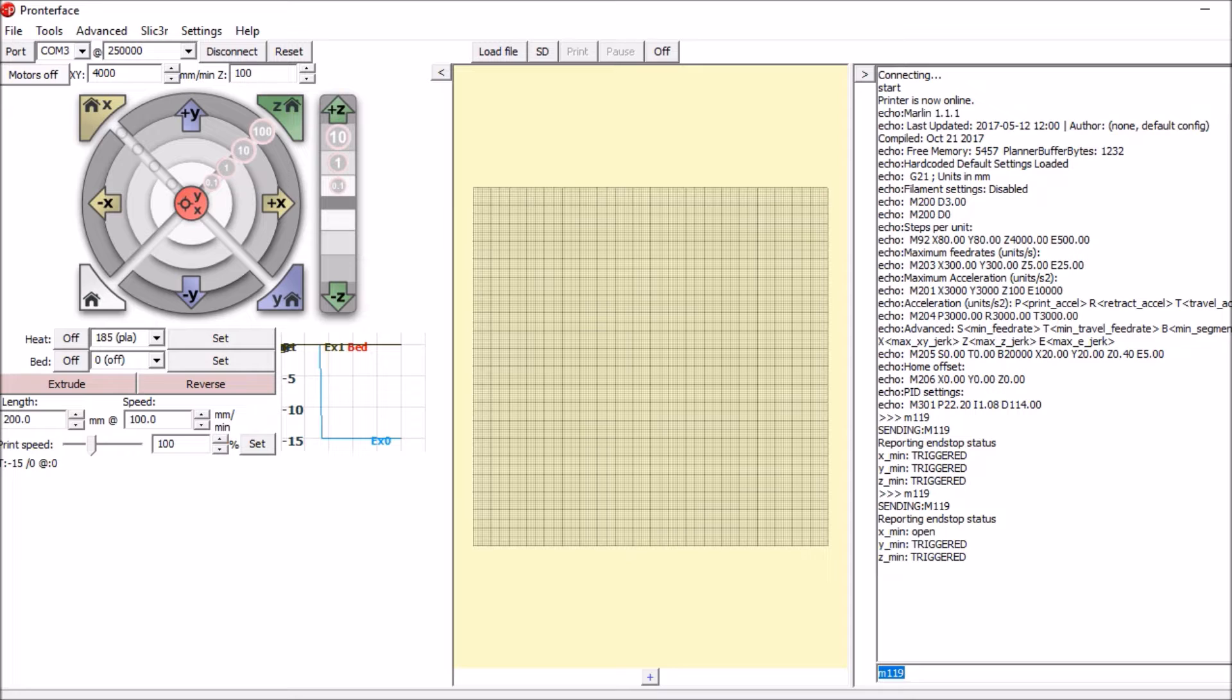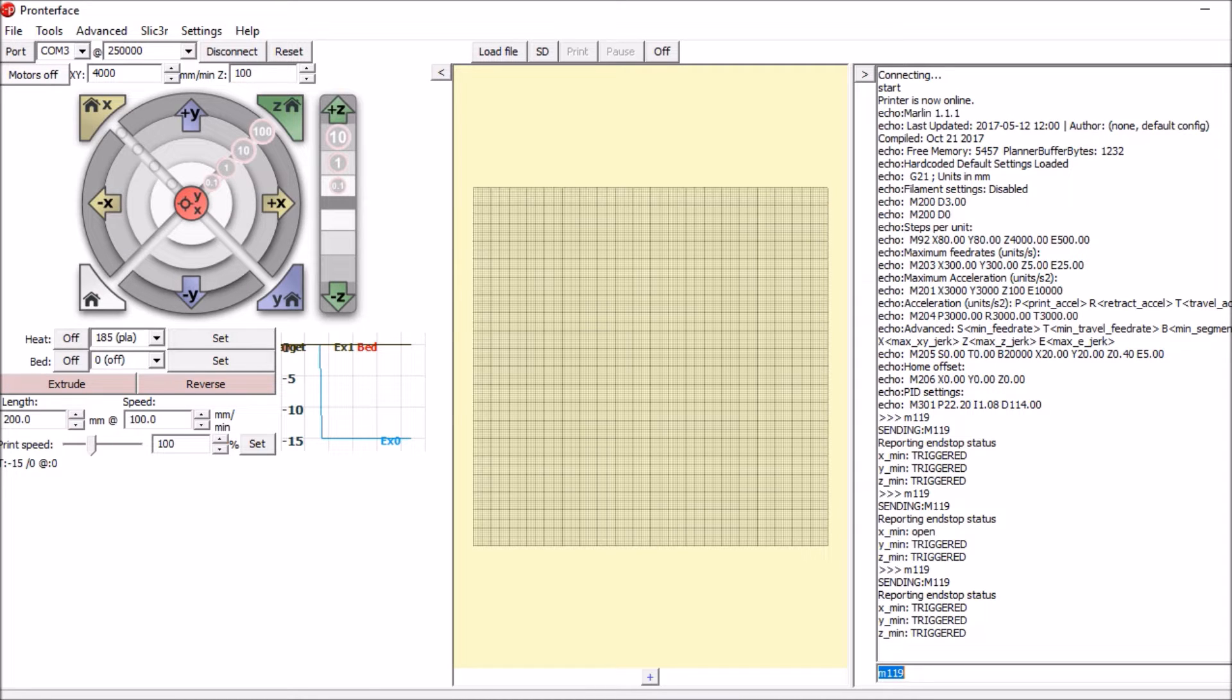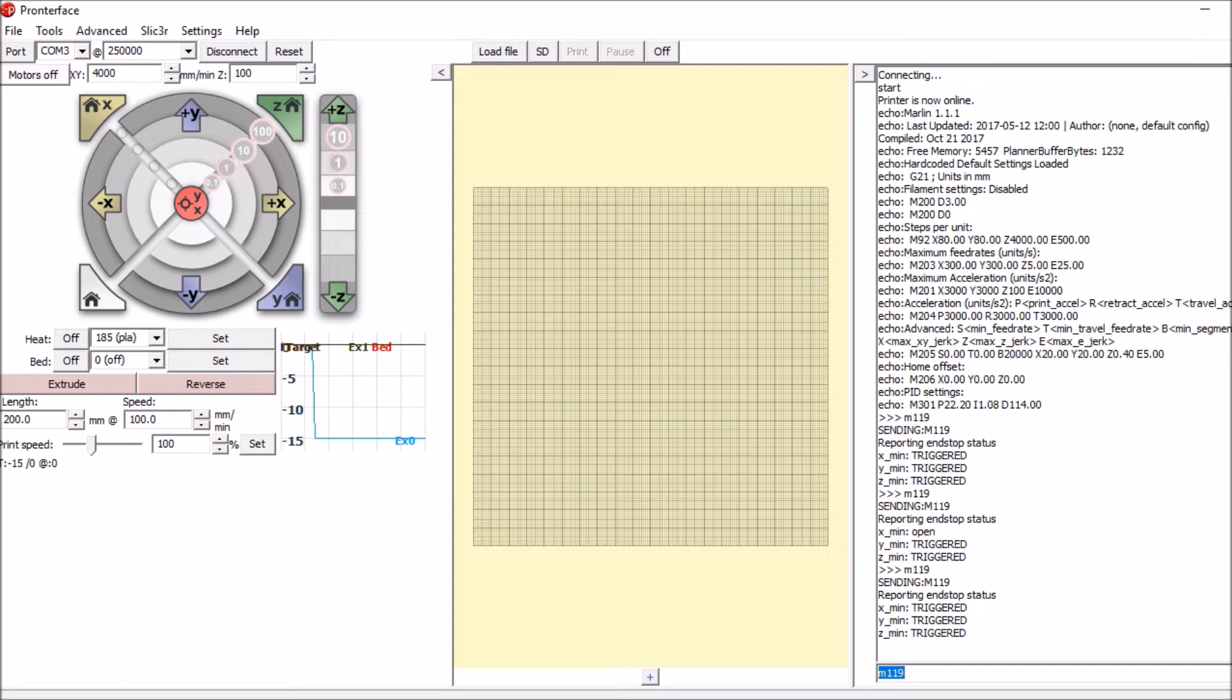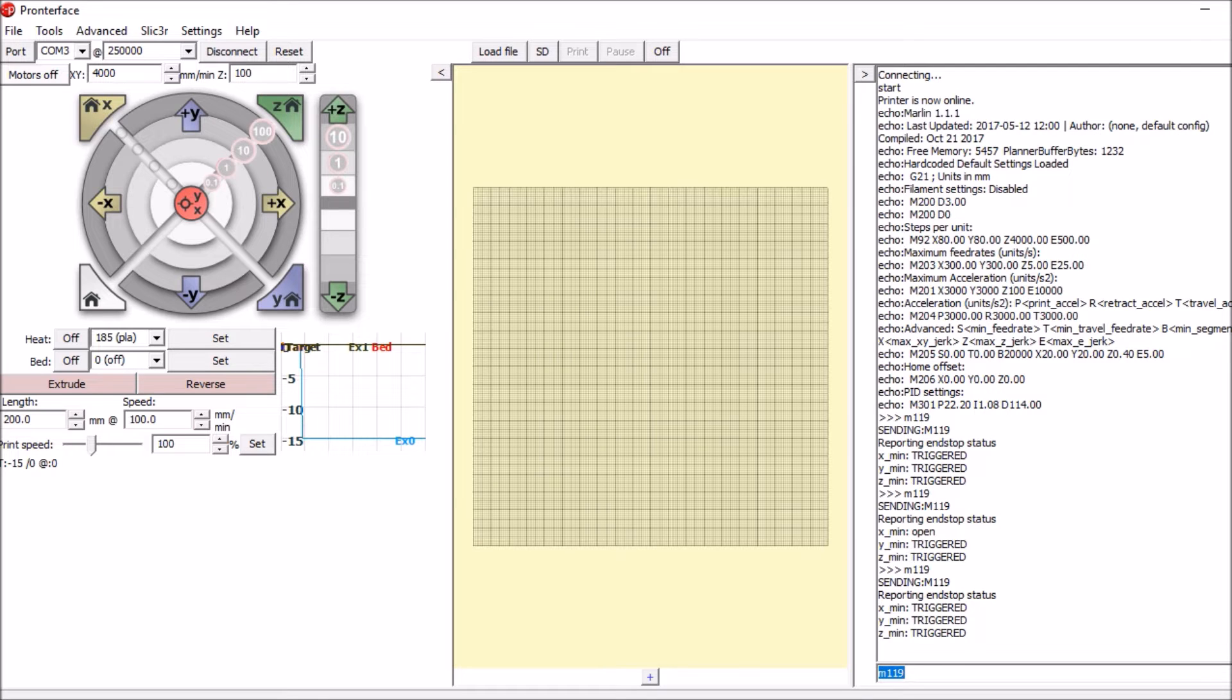Now let's try the X-Max. And it says nothing. So we have to go into the Marlin firmware, make a change and upload it so we can see the X-Max and flip the logic for the X-Min.